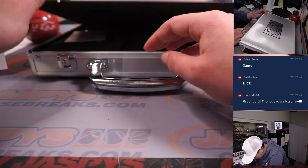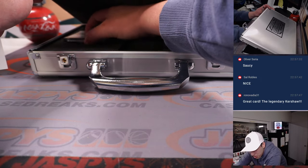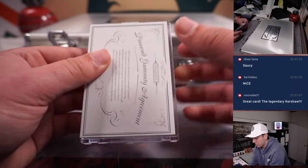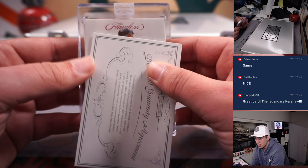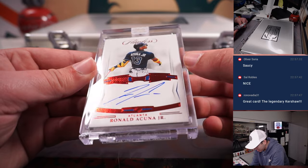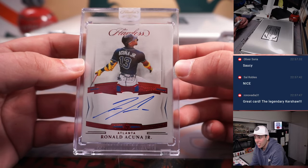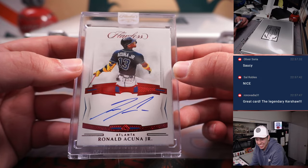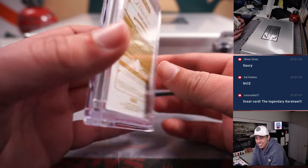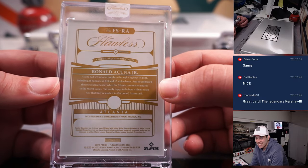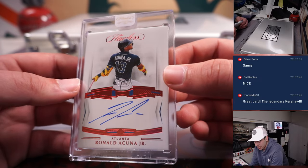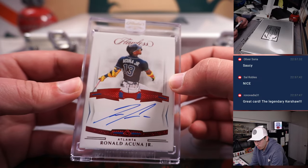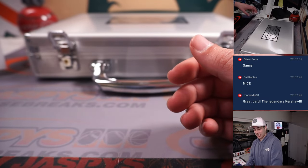And I believe the last card here should be an autograph, right? Ronald Acuna Jr out of 20. That's going to Atlanta, Rob. Man, he's having a hell of a season so far. 40-40 incoming, out of 20. Nice hit.